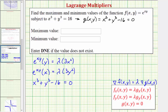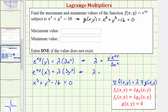Now we want to solve this system of equations. Let's solve the first two equations for lambda. Dividing both sides of the first equation by 3x squared gives lambda equals y·e to the xy divided by 3x squared. For the second equation, dividing by 3y squared gives lambda equals x·e to the xy divided by 3y squared.